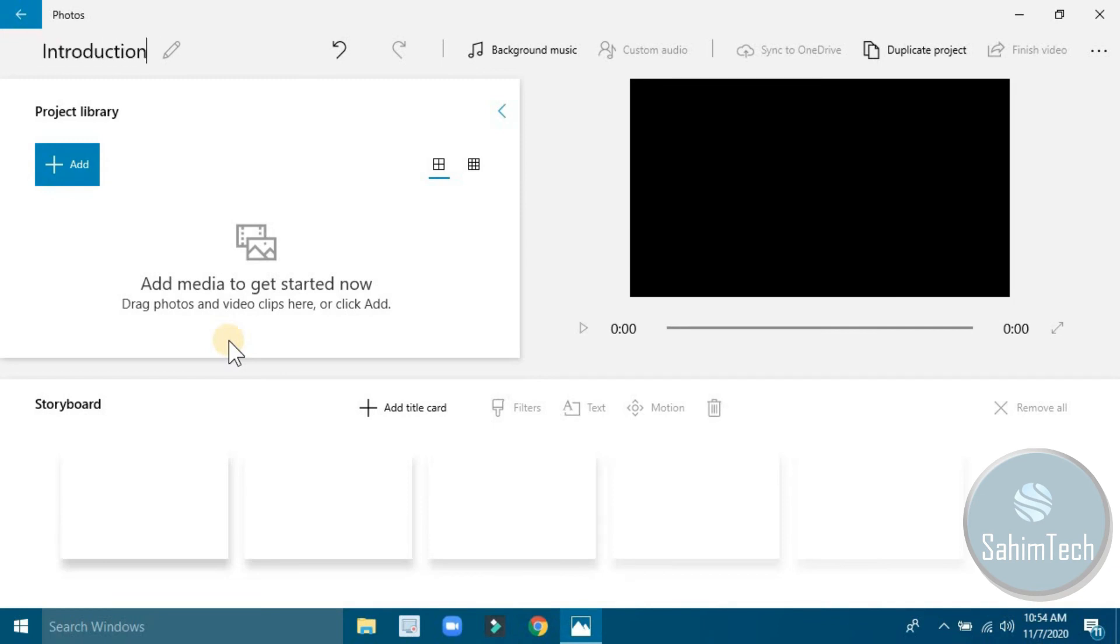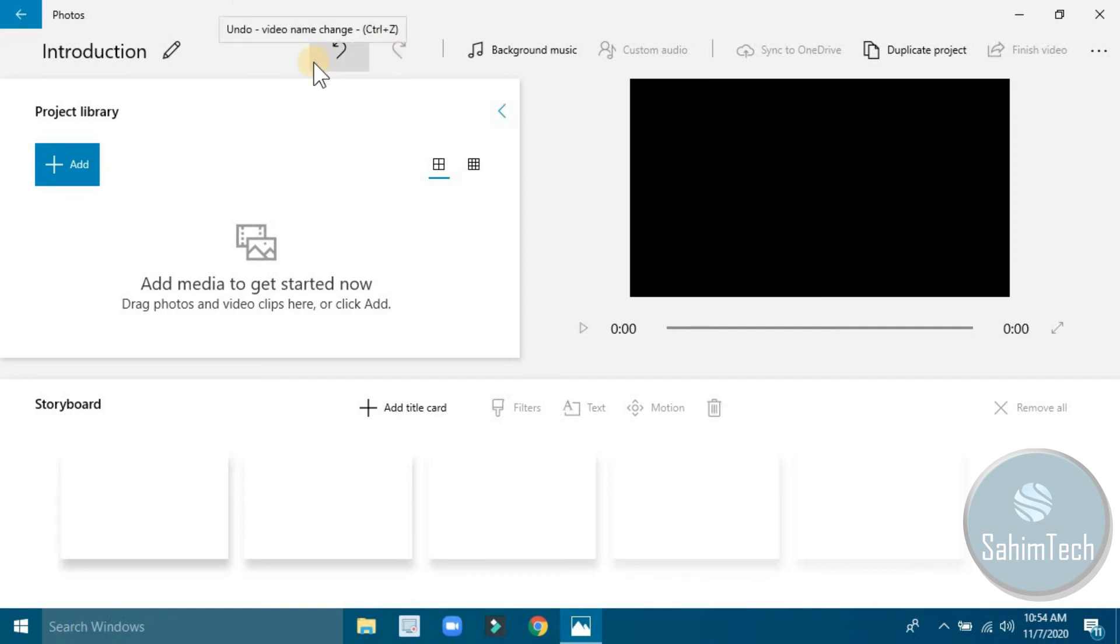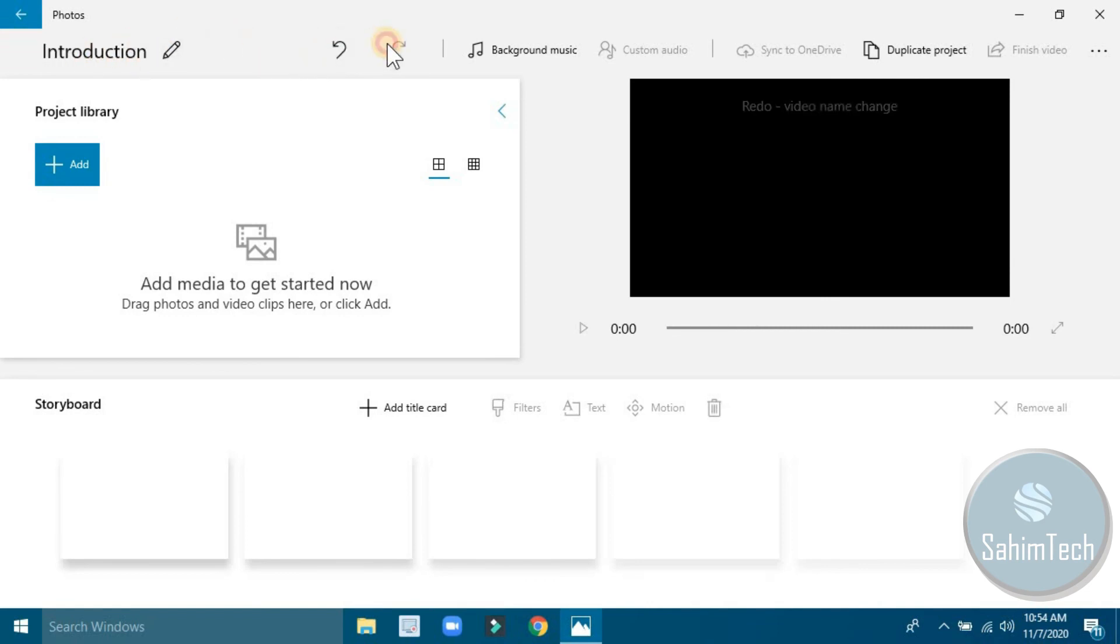We also have here the undo button. For example, I changed the name, so if I click this it's going back to the previous name.